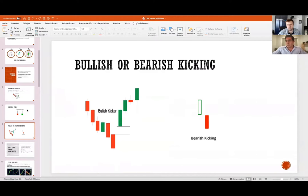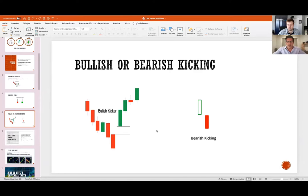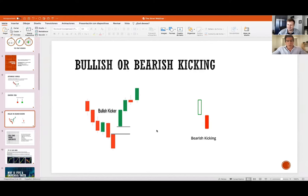We also have the bullish or bearish kicking patterns, which tend to change time frame continuity. Rob even has a gappers list intended to spot changes in time frame continuity. One very valuable lesson Rob told us was to narrow our universe to just a few stocks to follow and learn. In my personal experience, I narrowed my universe to Tesla — and I began to know Tesla.